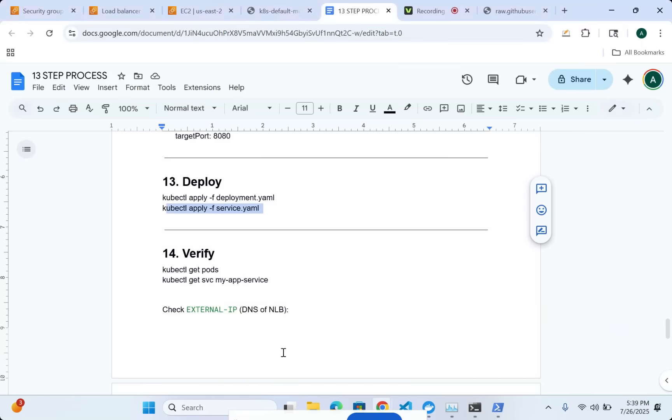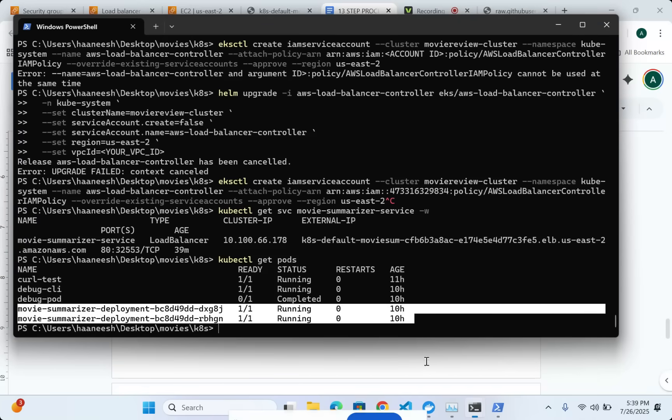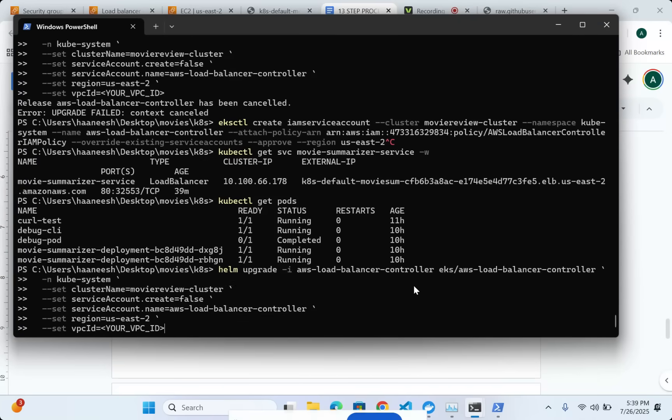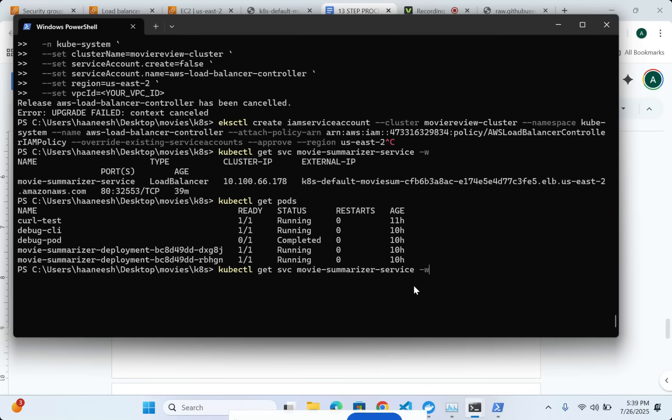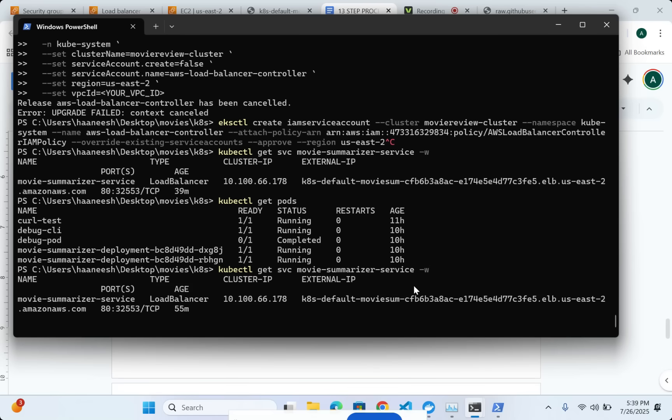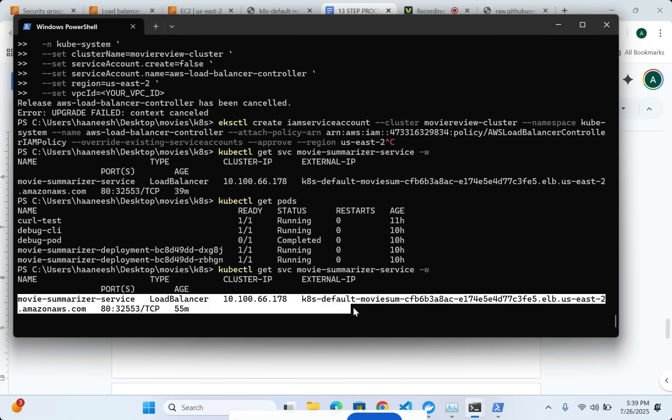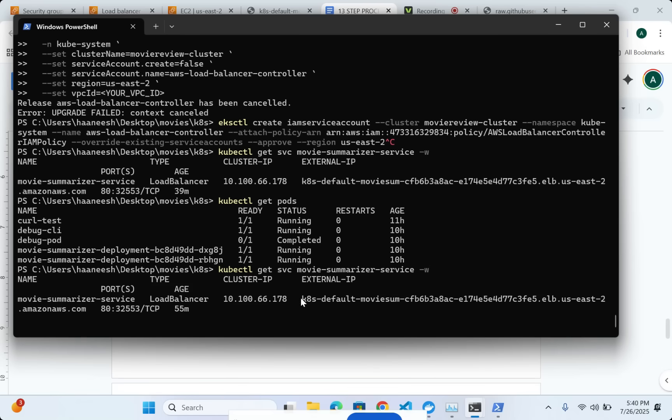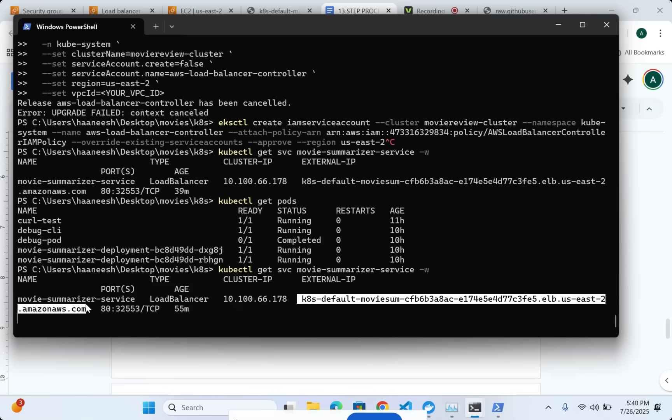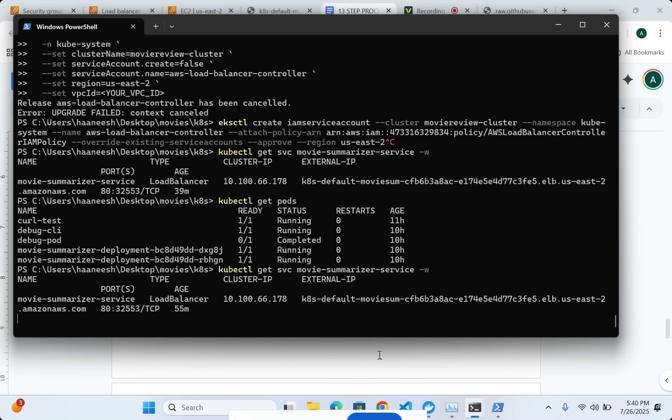After that, what I can do is just make sure that my service is also ready from which I can get the load balancer. Here you can see that I have my movie summarizer service. And this is my load balancer. This is my load balancer endpoint. Now I have my Kubernetes cluster running, all my pods running, my network load balancer connected.